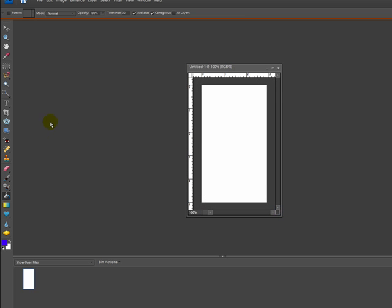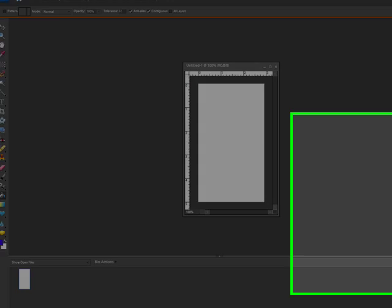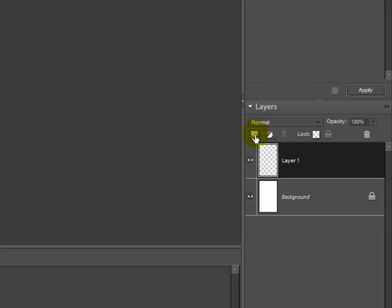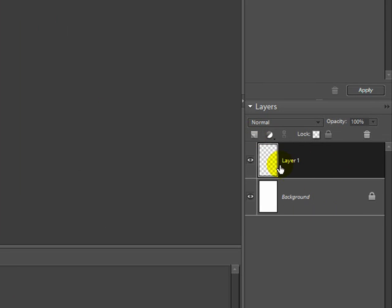Now what I'm going to do is create a new layer. I'm going to leave my background as white, which is fine, so I'm going to go ahead and create a new layer.